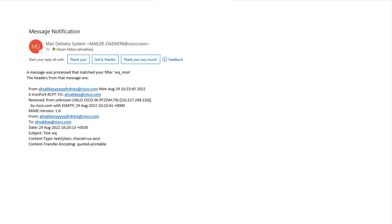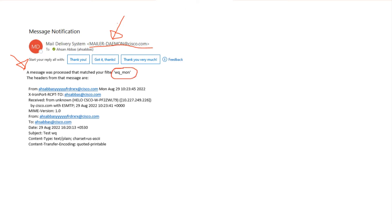Here's the email I got. It was received from mailer-daemon at cisco.com — the return address is something you can configure separately. The message says: a message was processed that matched your message filter, 'wq_mon'. This way you know the filter was triggered.